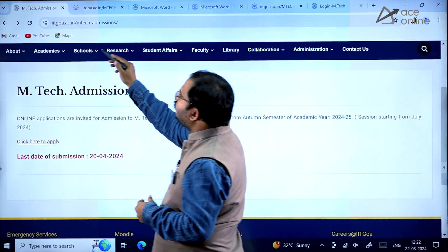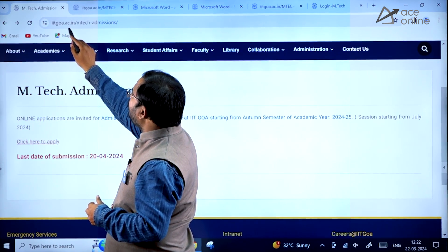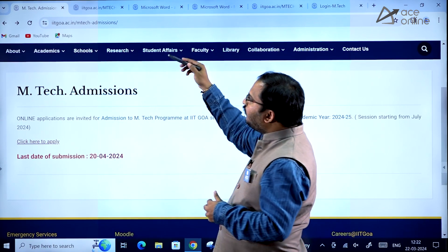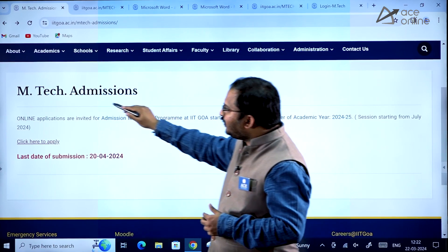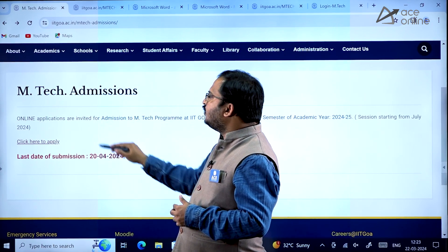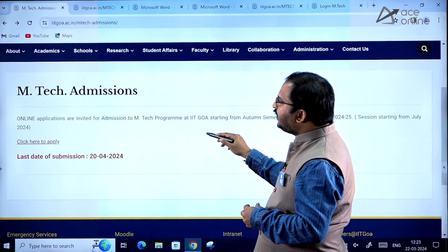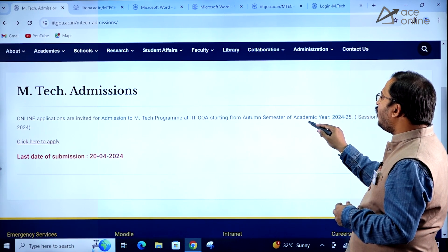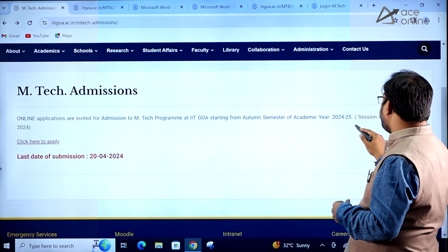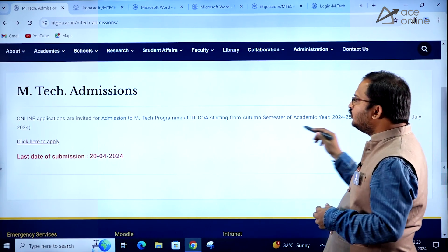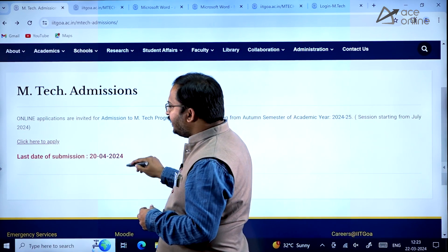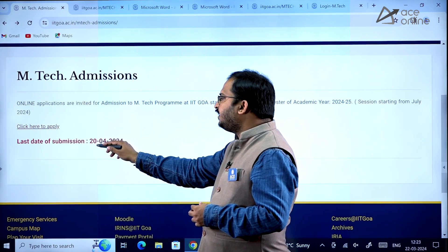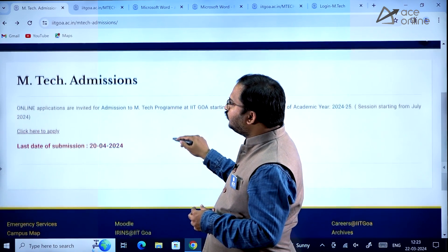The website URL is iitgoa.ac.in/EmTech-admissions/. This is the website URL, dear students. Here you can see EmTech admissions. Online applications are invited for admission to the EmTech program at IIT Goa starting from the autumn semester of academic year 2024-2025, session starting from July 2024. There is a 'Click here to apply' link and the last date for submission is 20th April 2024.